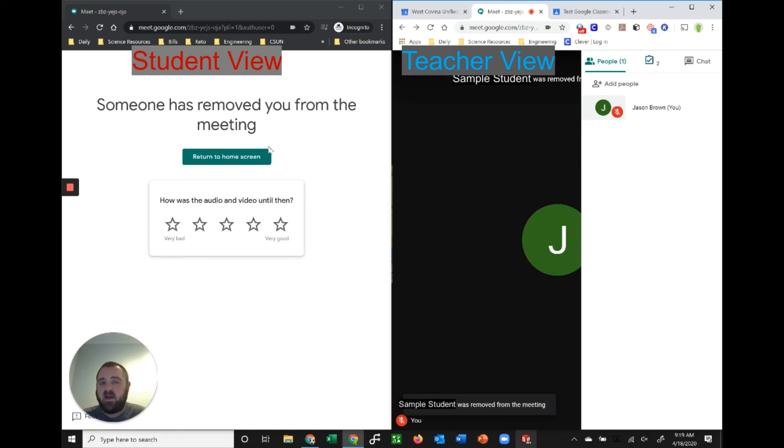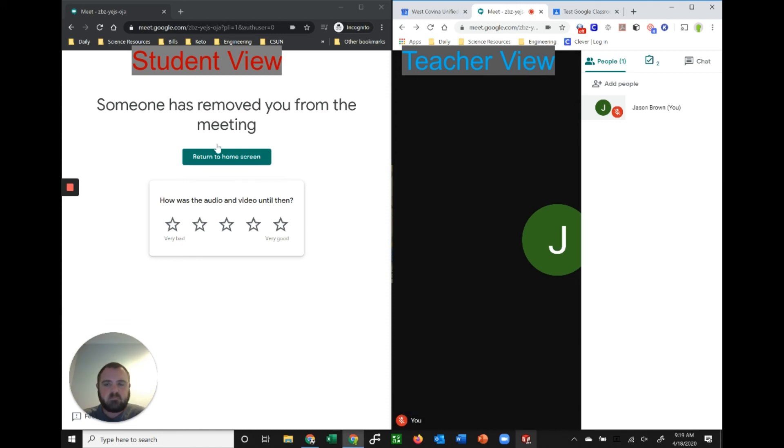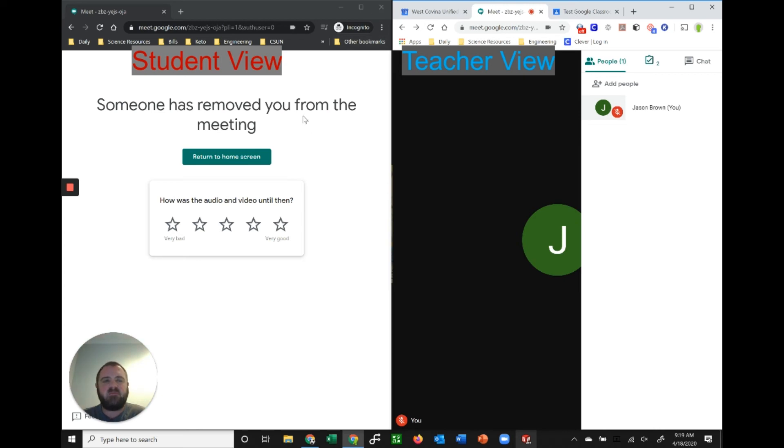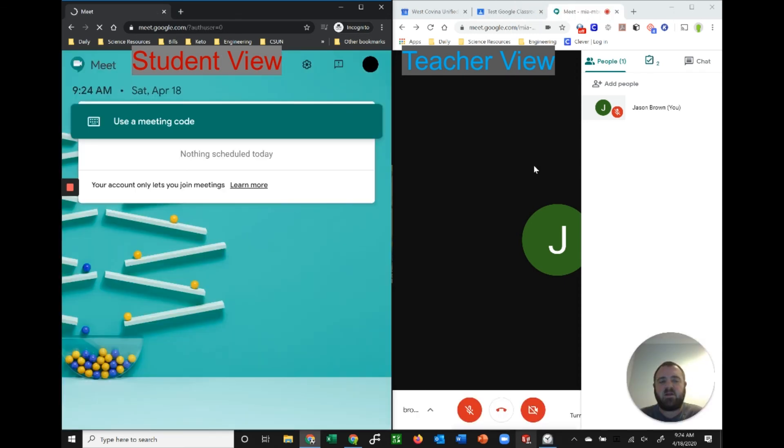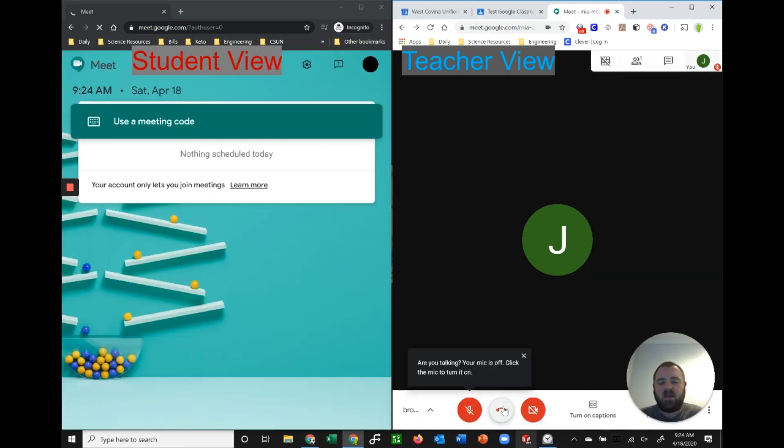They're going to get a message saying they've been removed. Now they could go back to the home screen and put in that code again and then they could rejoin the meeting. However, it'll take a minute or so to do that. In the meantime, I'll just return the student to the home screen. I'm gonna come back to that in a minute, so I'm gonna go in and I'm gonna end my meeting.